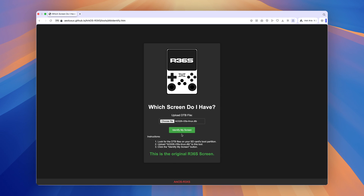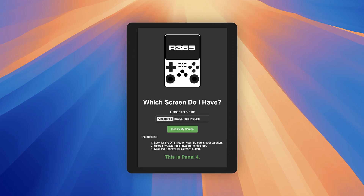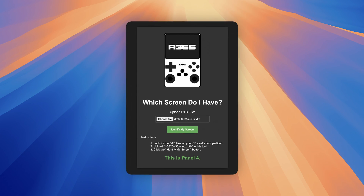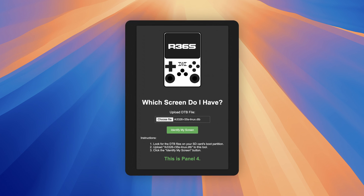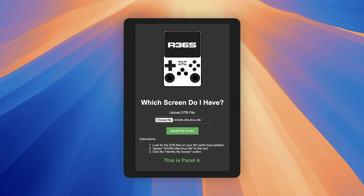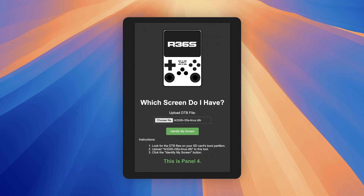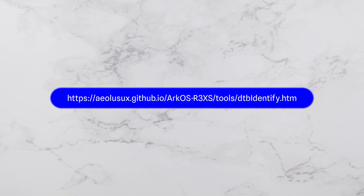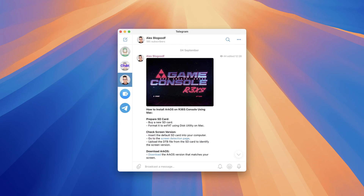Look for the DTB file on your SD card's boot partition. My console has the original screen from the first batches, but in your case it might have a different screen — panel 4. Remember your screen version. You can find the link to this web page in the description box.